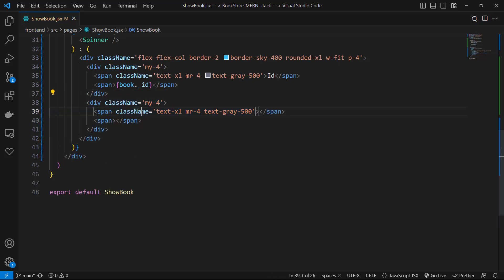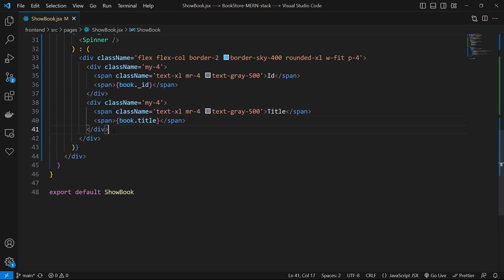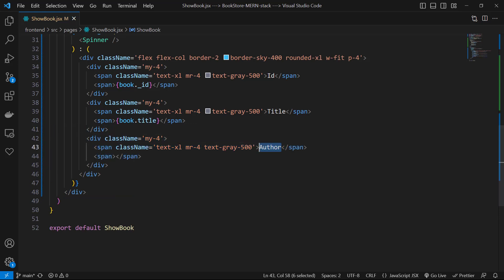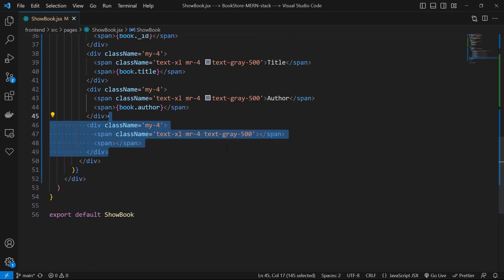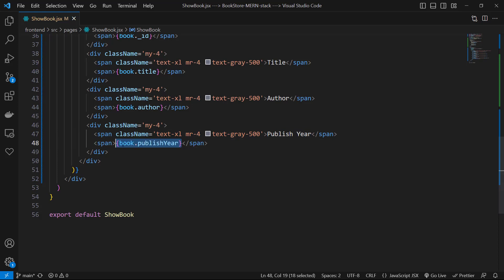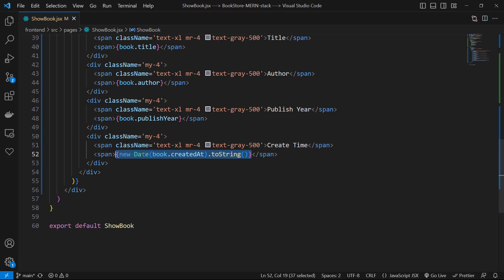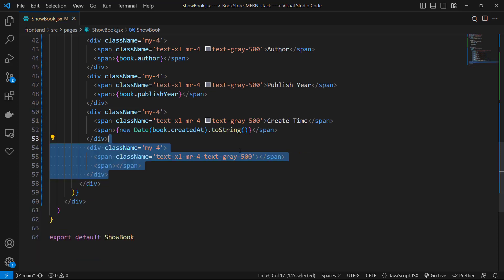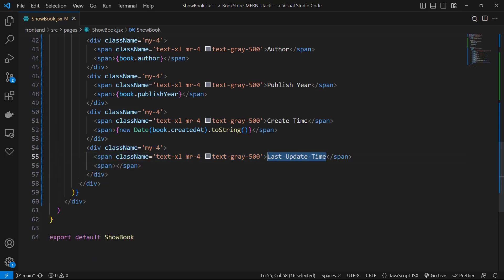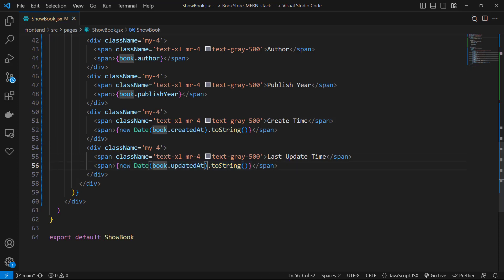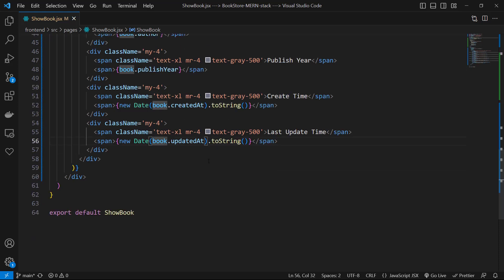The other parts are copy paste, so let's copy it and use title and book.title. Then another copy with author and book.author. Again another copy with publish year and book.publishYear. And next item is create time and new Date of book.createdAt.toString. And final one is a copy with last update time and new Date of book.updatedAt.toString, and that's it.